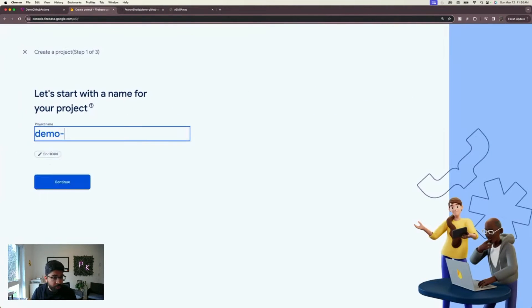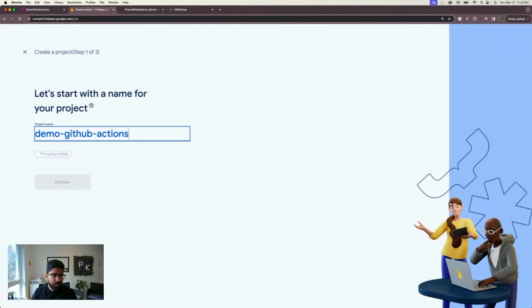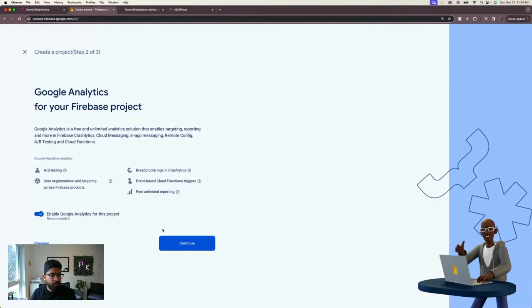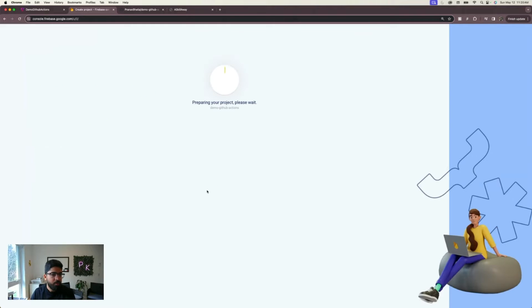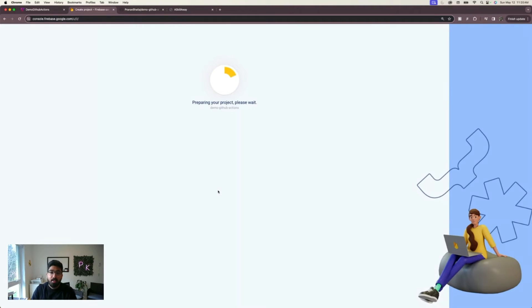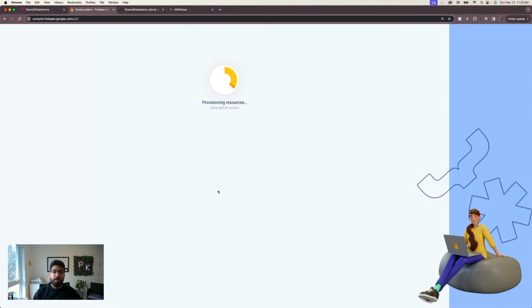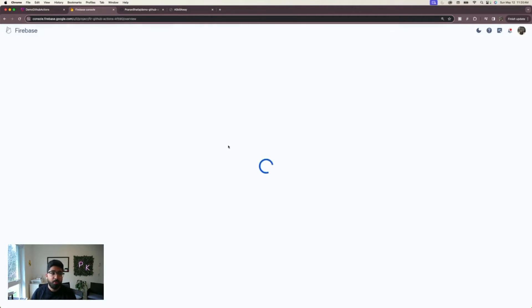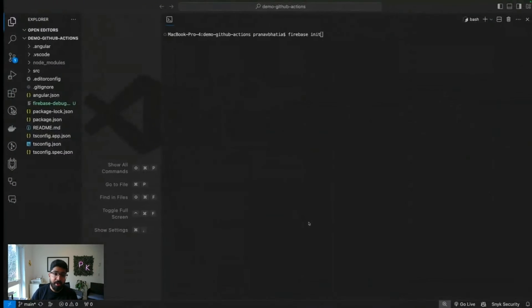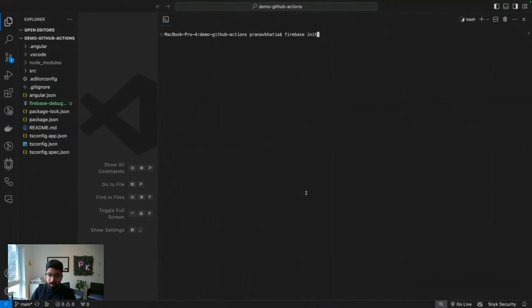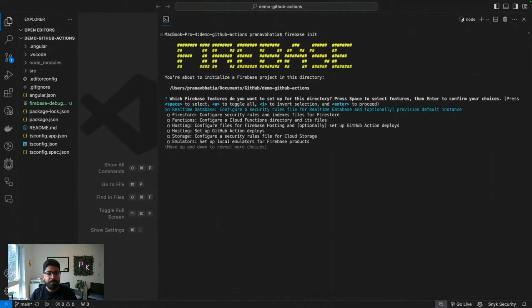Let's go ahead and put a project name. I'm going to say demo-github-actions, default account. In a few seconds you'll see that our new project on Firebase is spawned up, and then we just have to connect Angular code with Firebase. The Firebase project is ready.